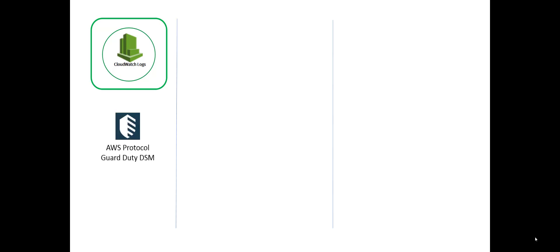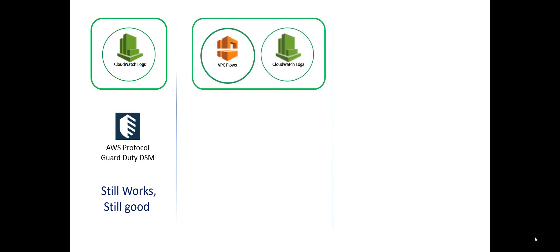So let me summarize a bit here so you remember what we're talking about. CloudWatch logs, this is the old way to do it. Still works. AWS protocol, GuardDuty DSM still works. Still good. It is slower. It does cost you more money.